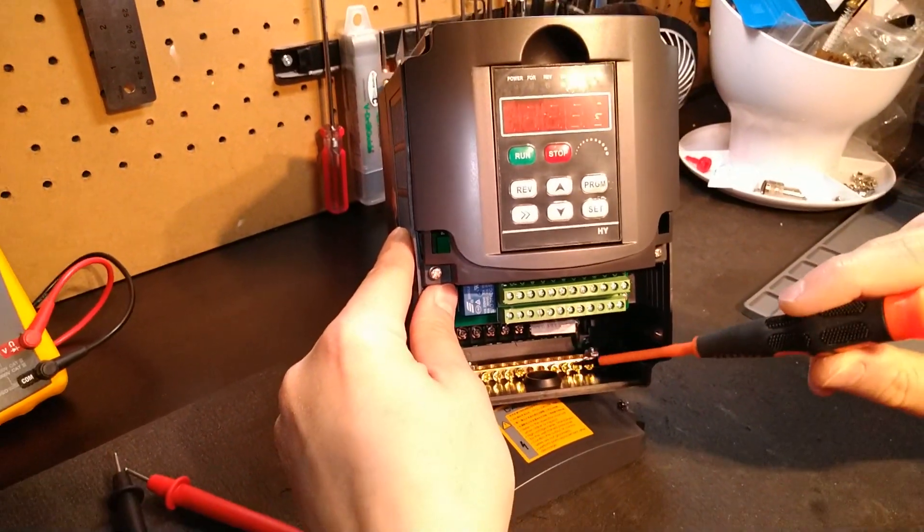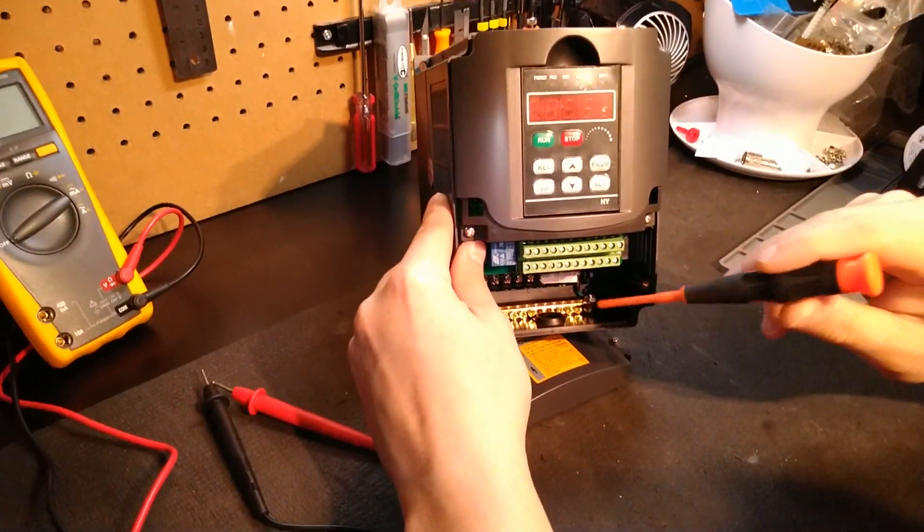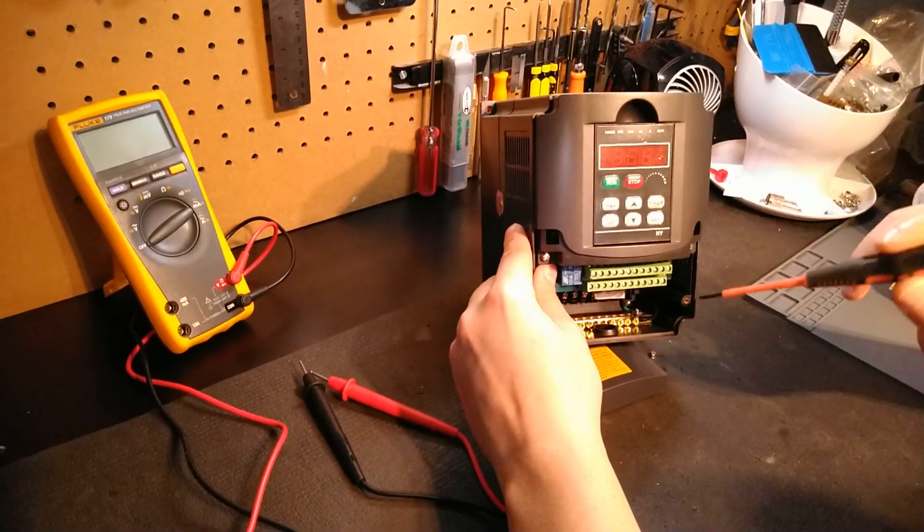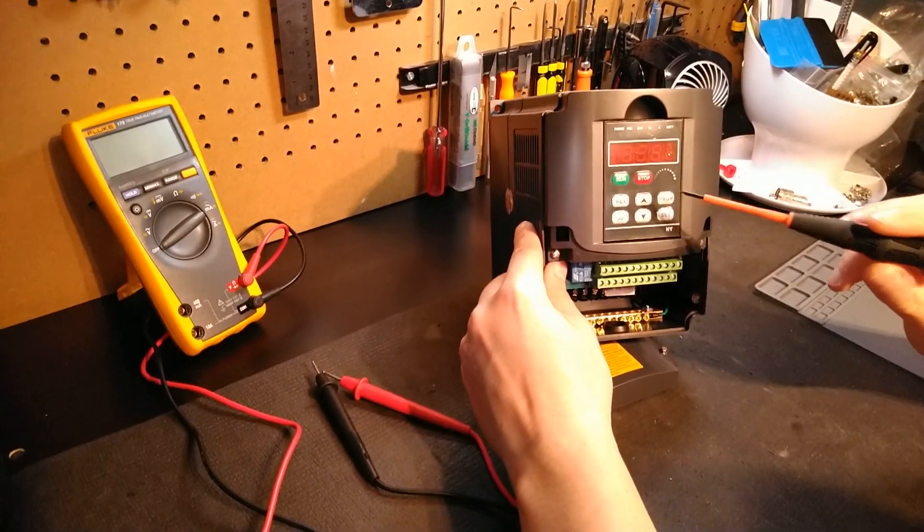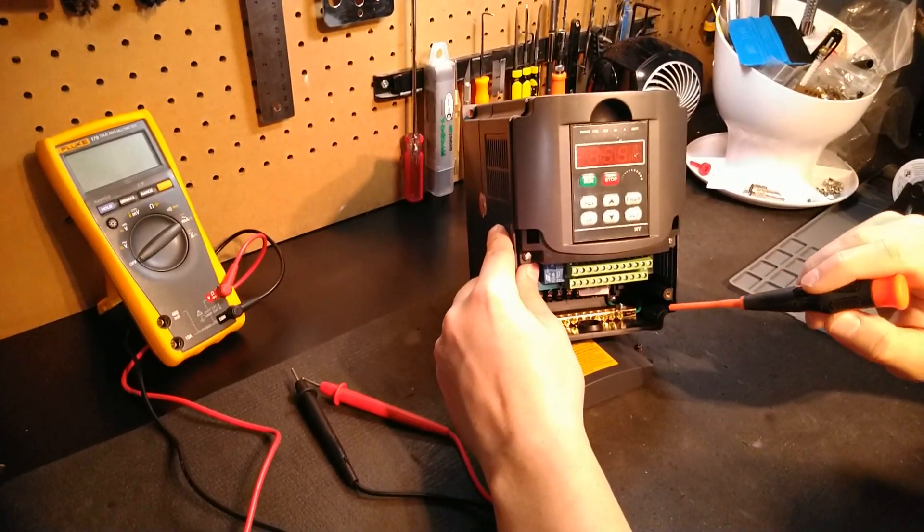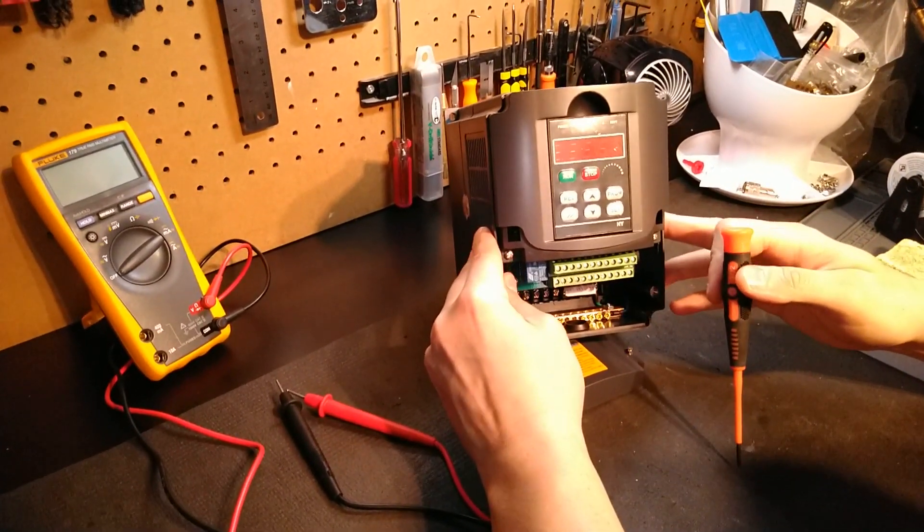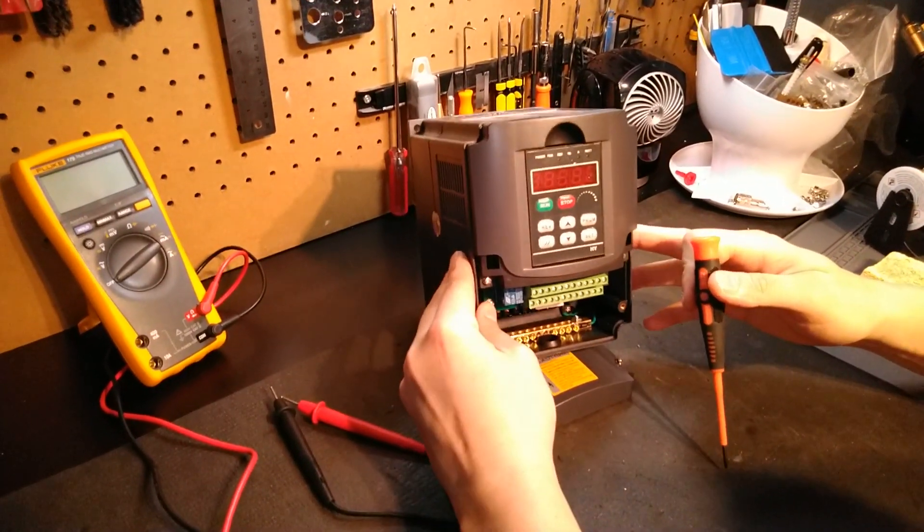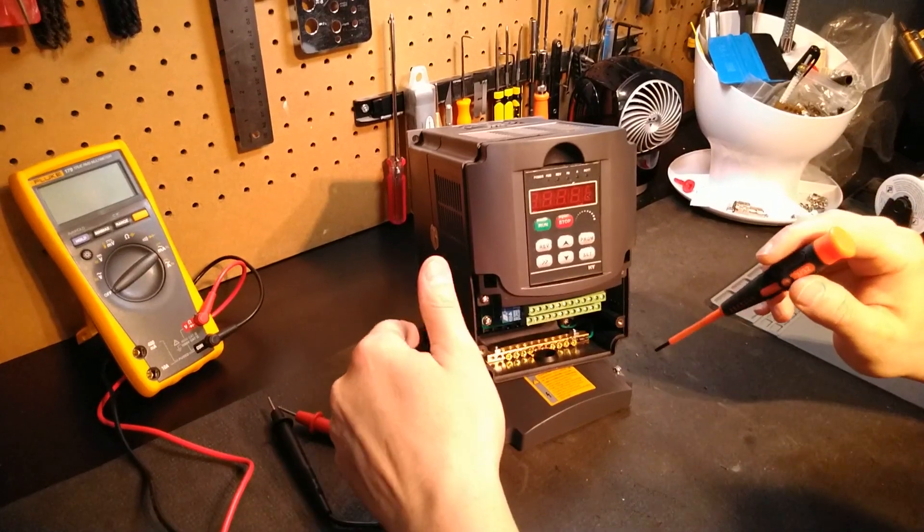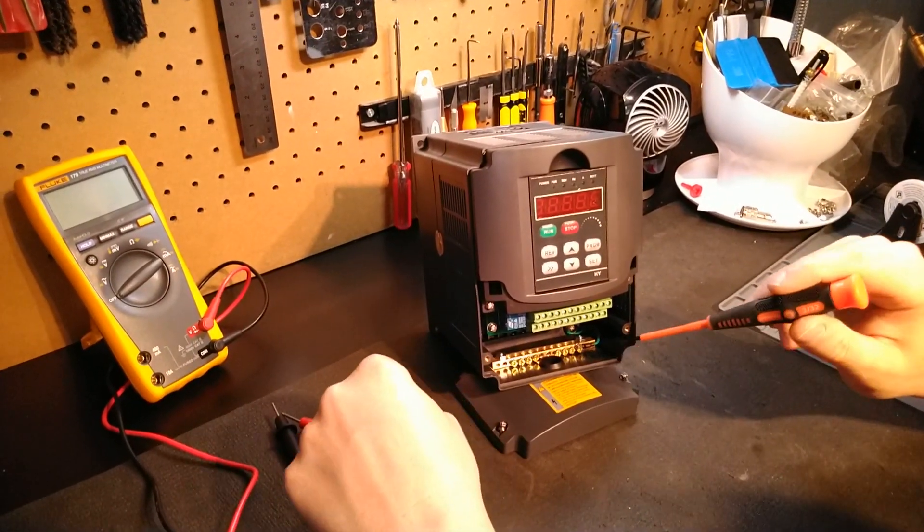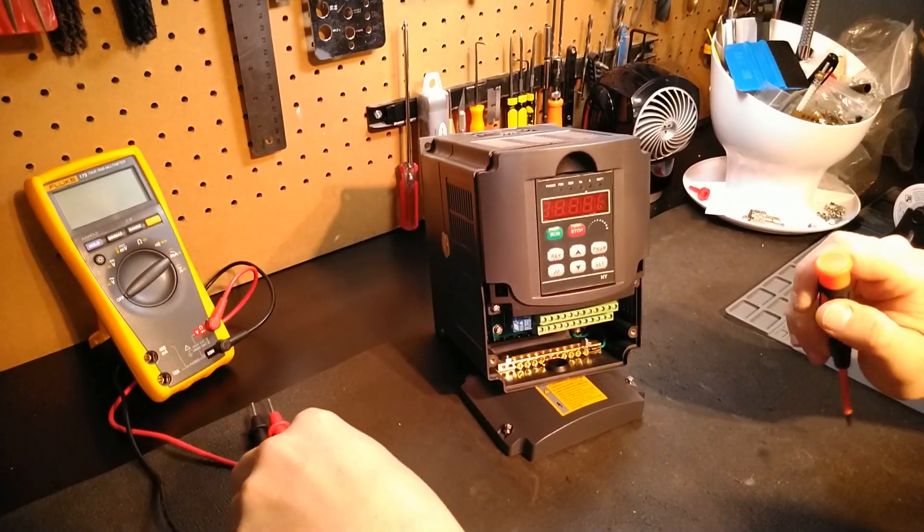Always keep in mind, these units put out three phases, so a serious voltage and real potential for health risk and of course fire. So we need to take that very seriously.